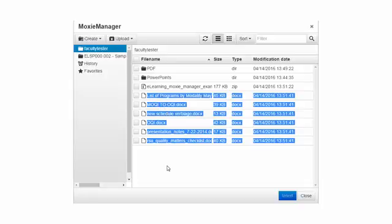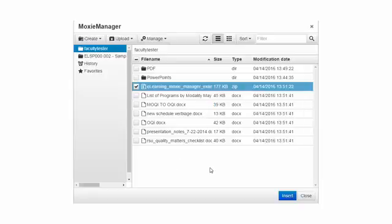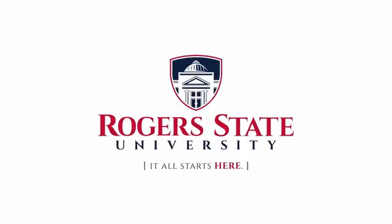Again, this is a very powerful tool if you want to upload multiple files at one time. If you do not know how to create a zip file, reference the zip file video.